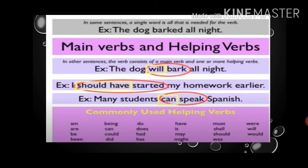What are these helping verbs? Let us look at this example. 'The dog will bark all night.' So here 'bark' is the main verb and 'will' is the helping verb. 'I should have started my homework earlier.' Here 'started' is the main verb and 'should have' is the helping verb. 'Many students can speak Spanish.' The main verb is 'speak' and the helping verb is 'can'.